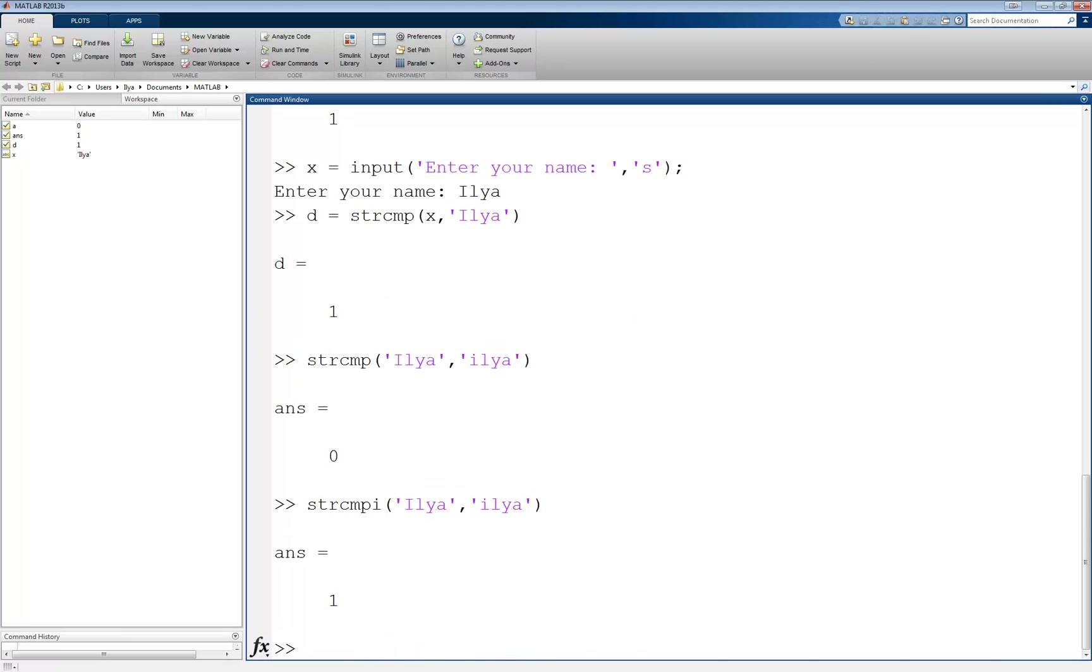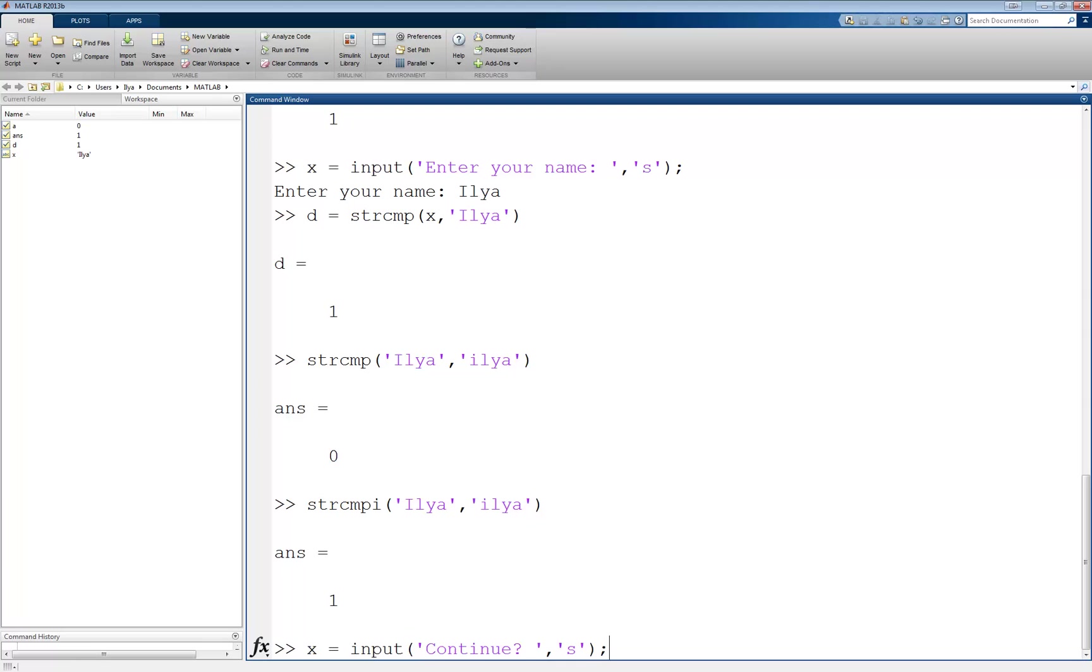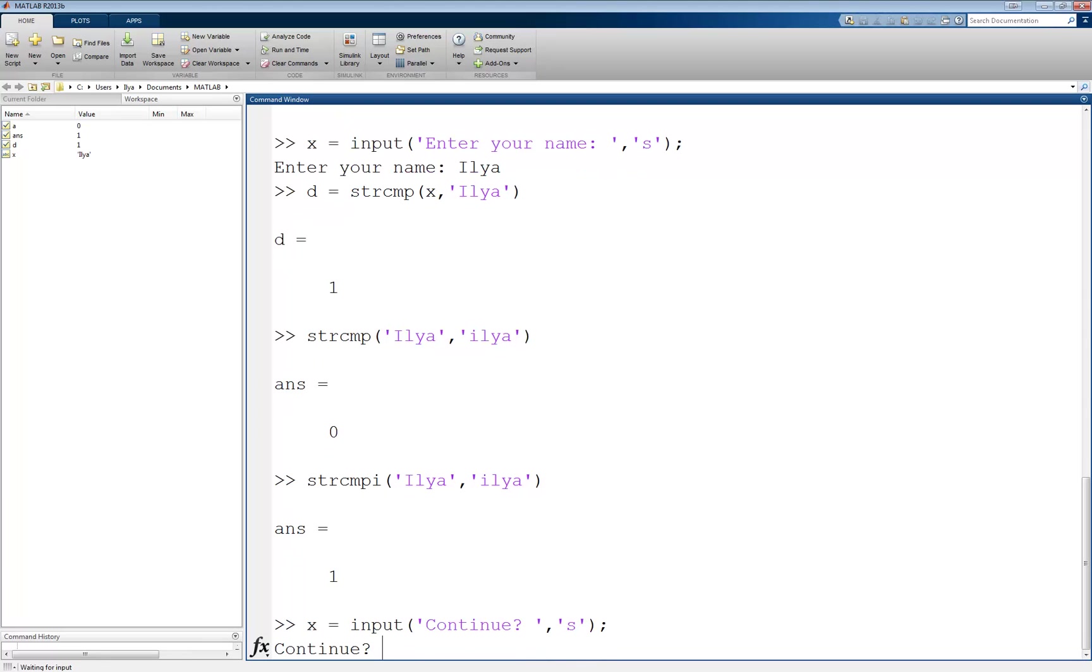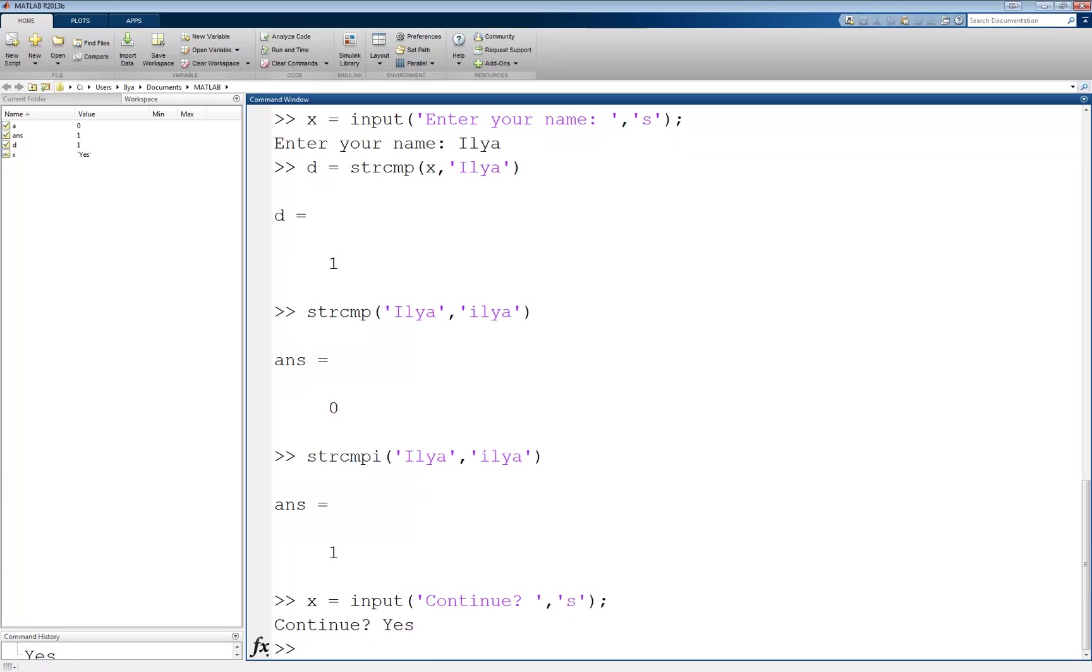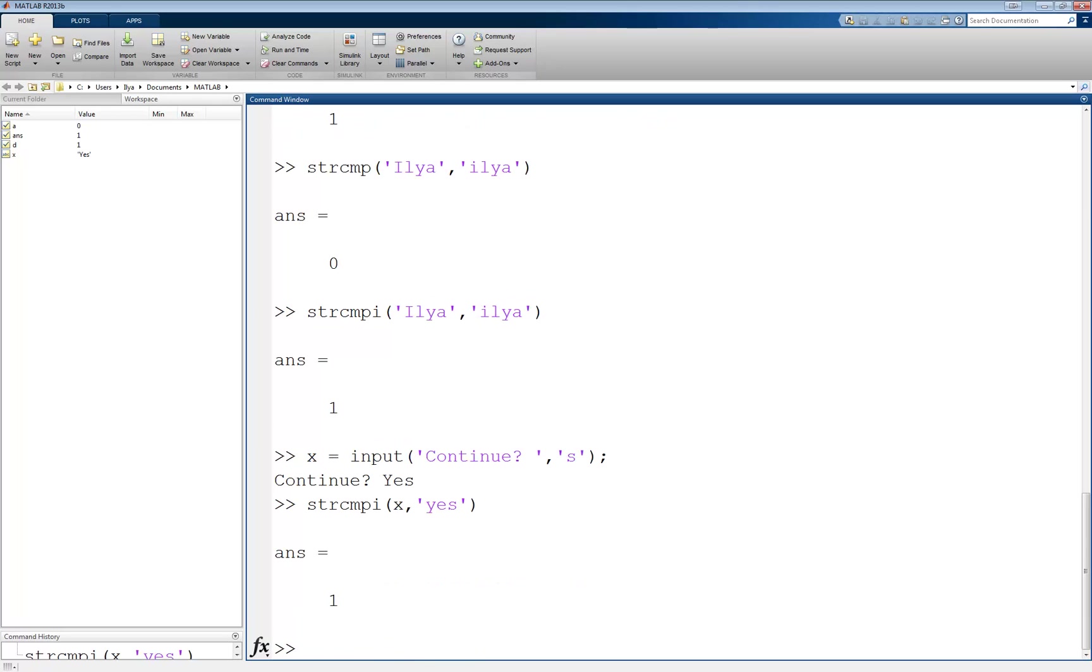This is useful when, for example, you want the user to enter the word 'yes' to answer a question, but you're not sure if he'll type it with a lowercase y or an uppercase y. Then you would use this: x equals input 'continue'. The user may type something like 'Yes', and you want to compare strcmpi his answer to the word 'yes'. And in this case, it'll be true, even though he typed it with an uppercase in his answer.